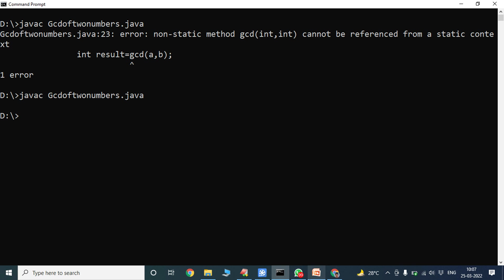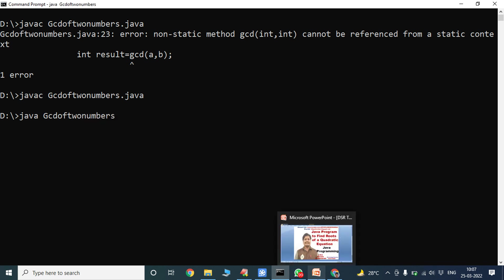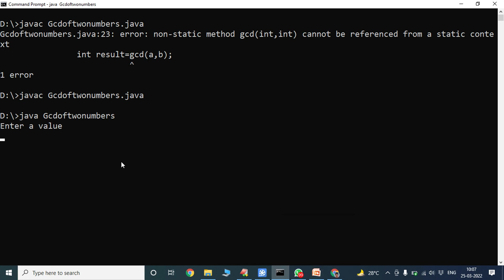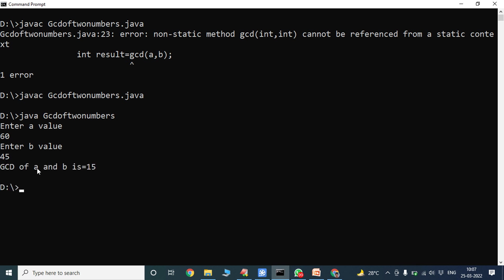The program is successfully compiled. Now we run the program: java GCDofTwoNumbers. Enter a value — I am giving 60. Enter b value — I am giving 45. So 60 is stored in variable a and 45 is stored in variable b. The GCD of those two numbers is 15.